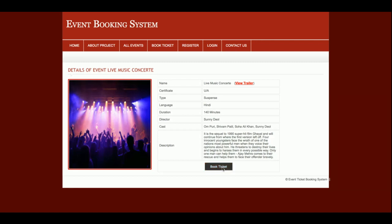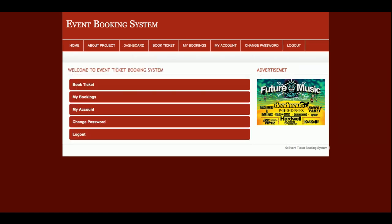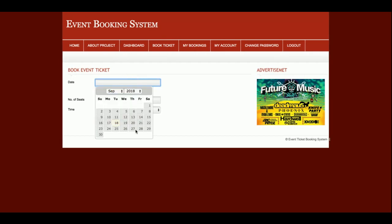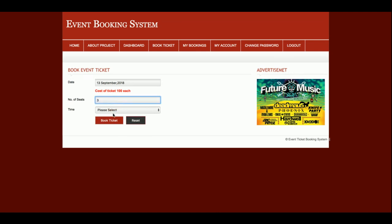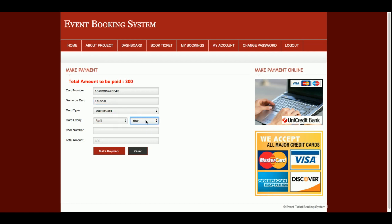Once I click on Book Ticket, I must be logged in, as I mentioned earlier. I am going to log in as a customer. Now I will be able to book the tickets — the date is selected, number of seats is three, time is selected, and I click on Book Ticket. After that, you need to pay 300 rupees from your card.